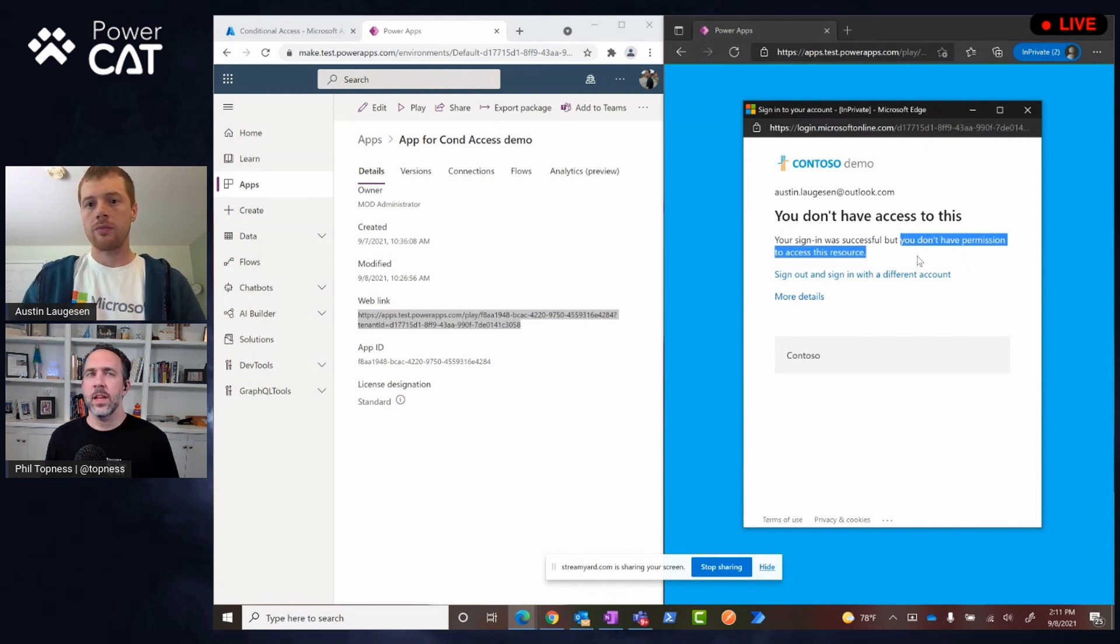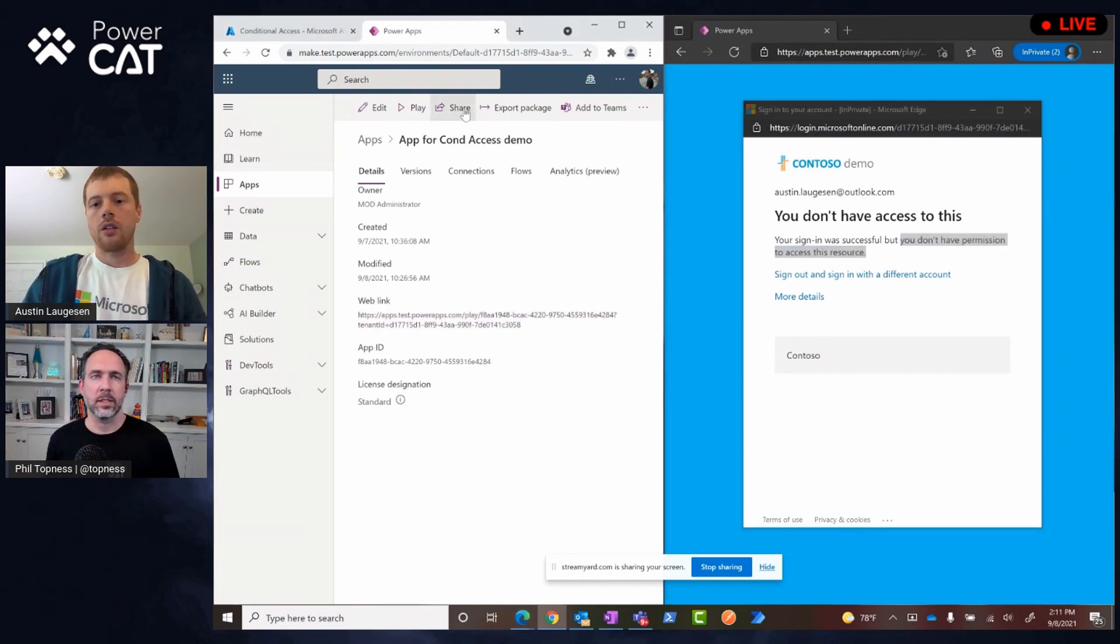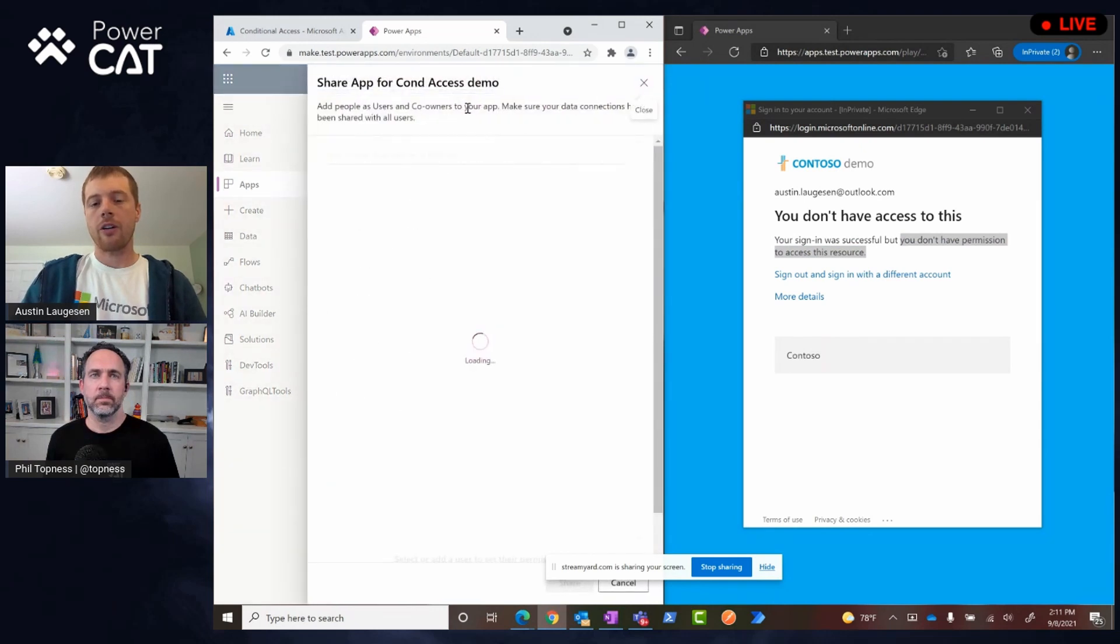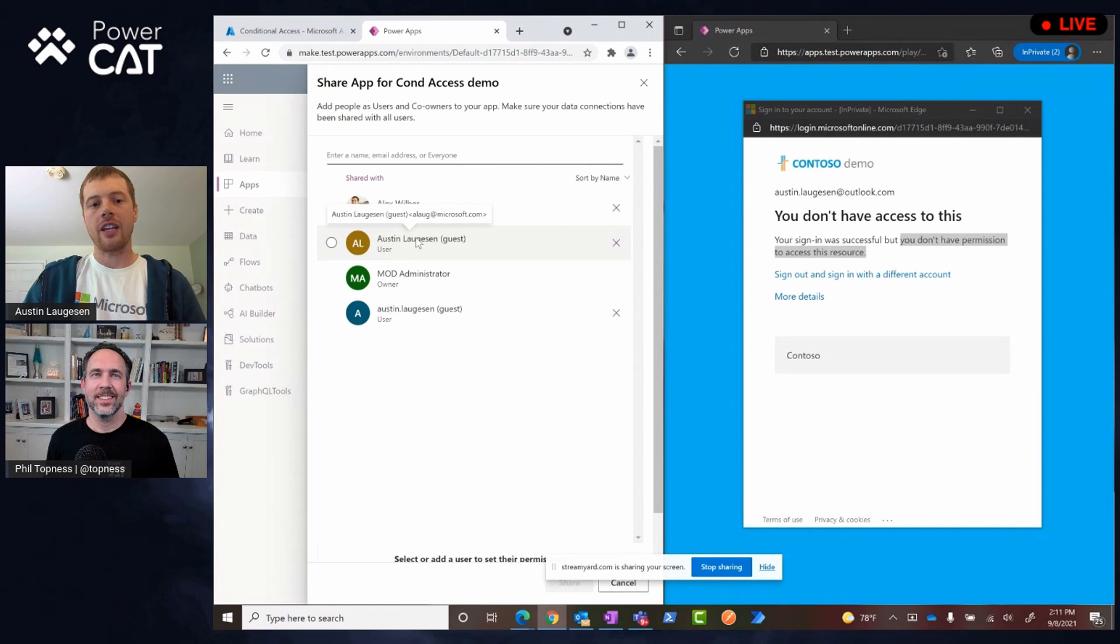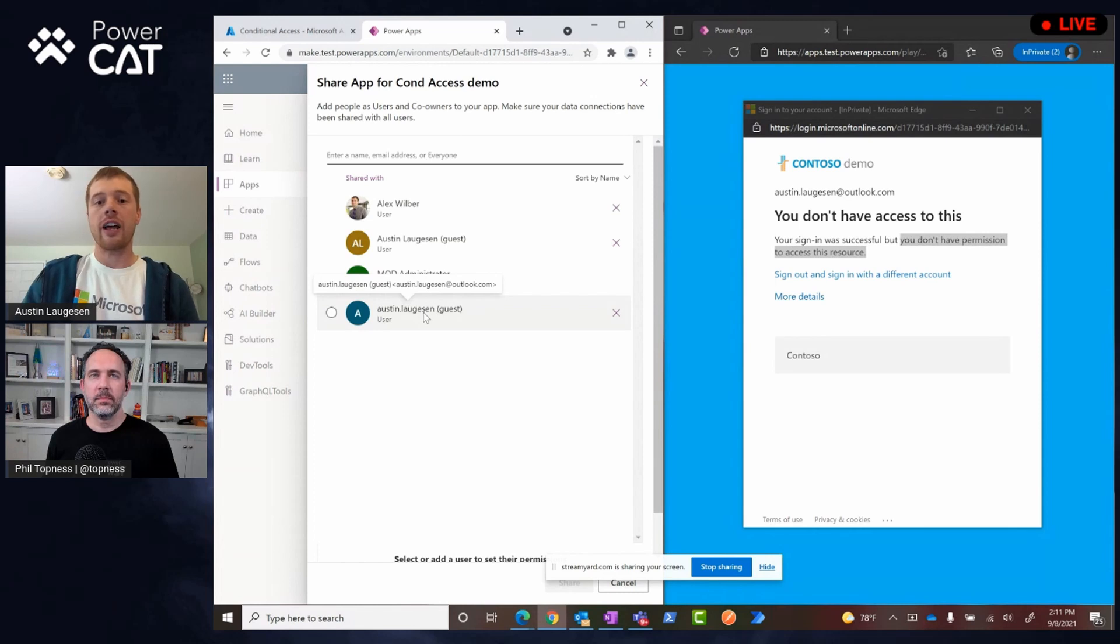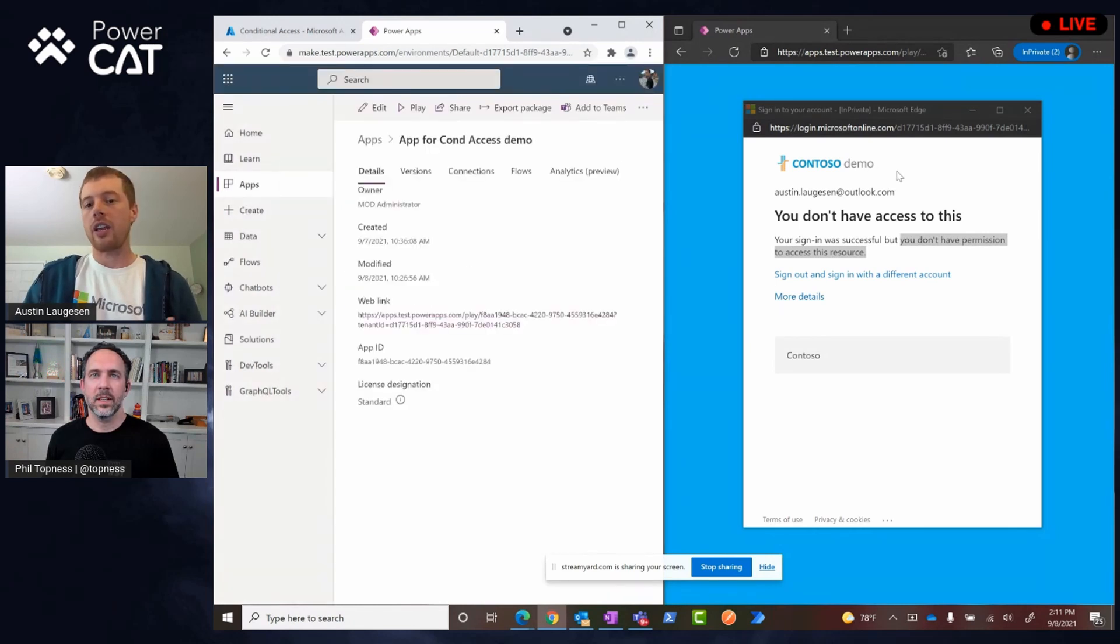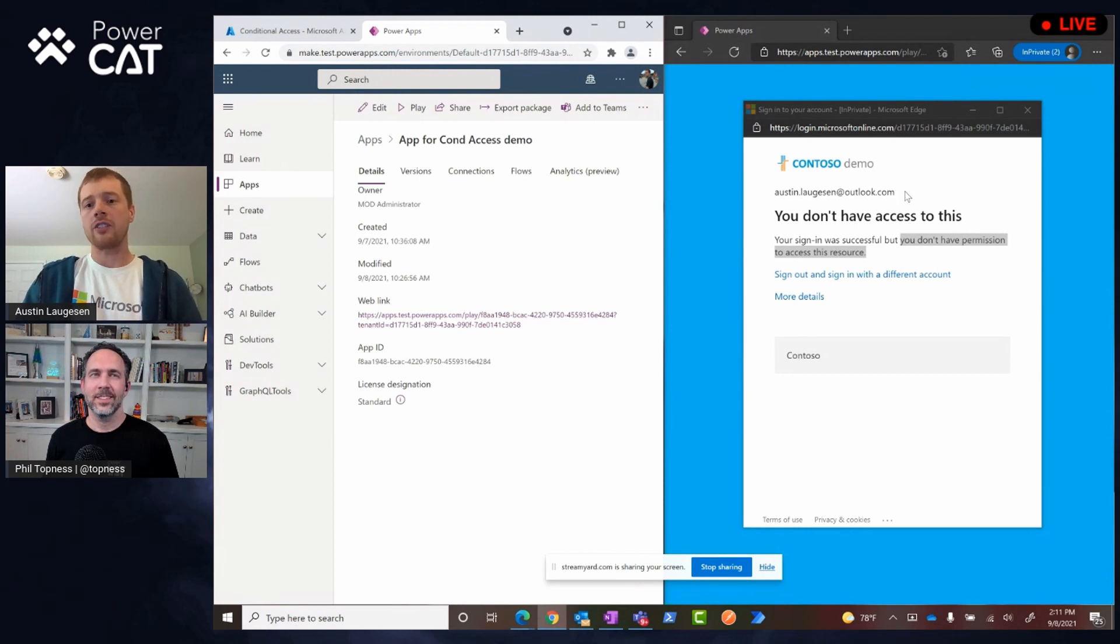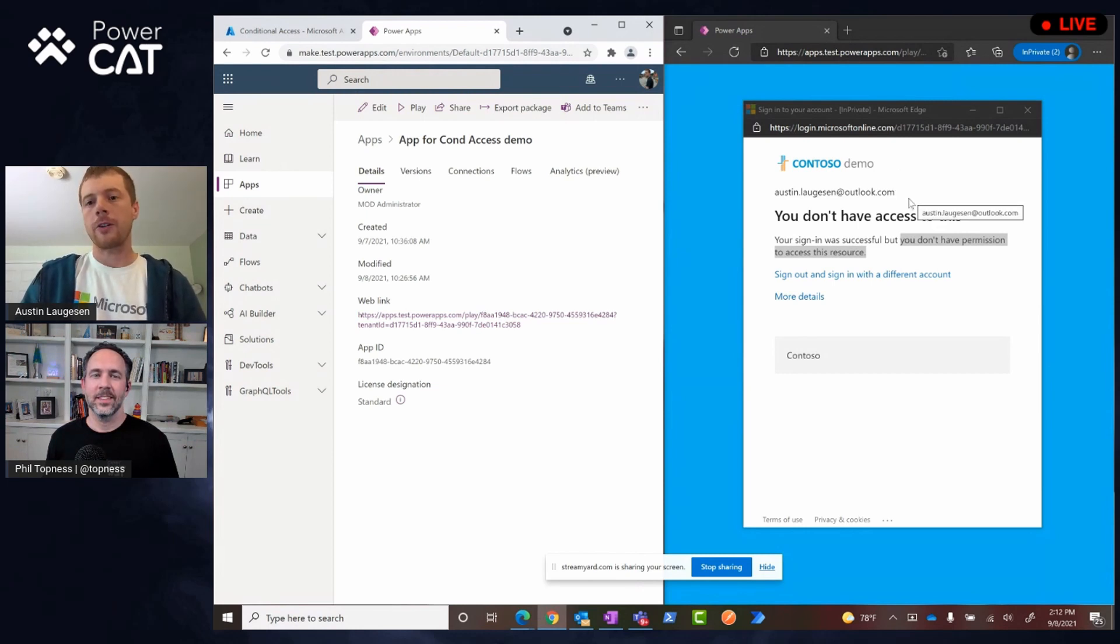And just to be clear, this isn't because this app isn't shared with this user. Even if the app were shared with them, they wouldn't have access because of conditional access. Yeah. I'm happy you brought that up. The first user I signed in was Alex Wilber. This next user I signed in as was this right here. So you can see this app was shared with Austin Laugesen at Outlook. But it's Azure Active Directory's conditional access, which is intervening saying, hey, whoa, sorry, the guest user doesn't pass muster.